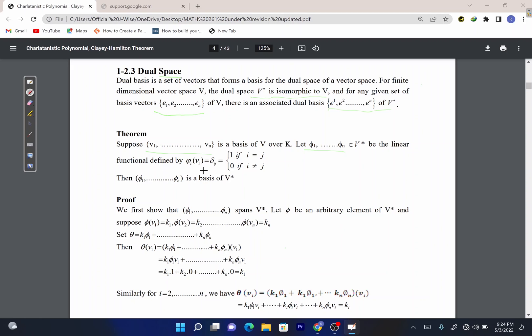These linear functionals are defined such that phi_i(v_j) equals delta_i_j — the Kronecker delta. This has two possible results: it equals one if i equals j, and zero if i is not equal to j. Then phi 1 up to phi n is the basis of V-star.